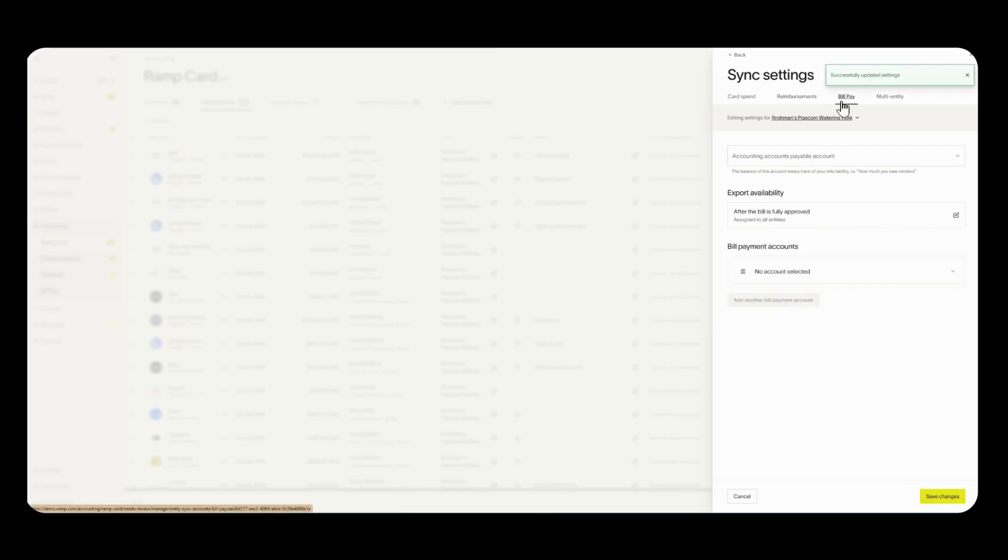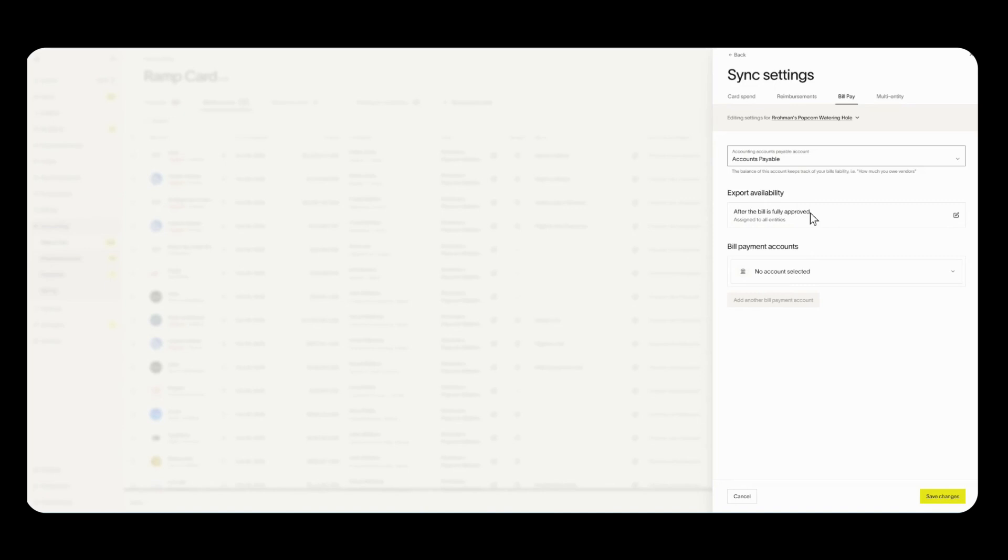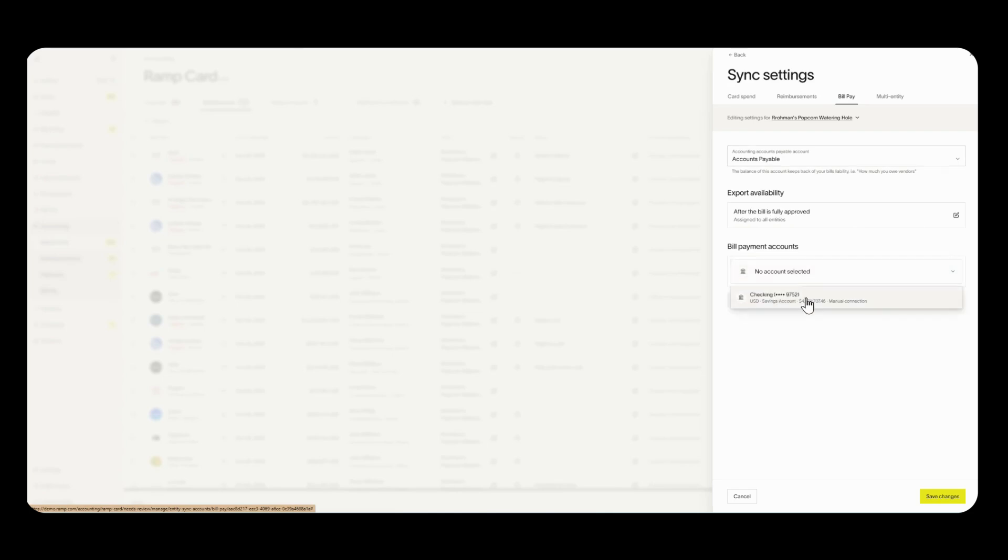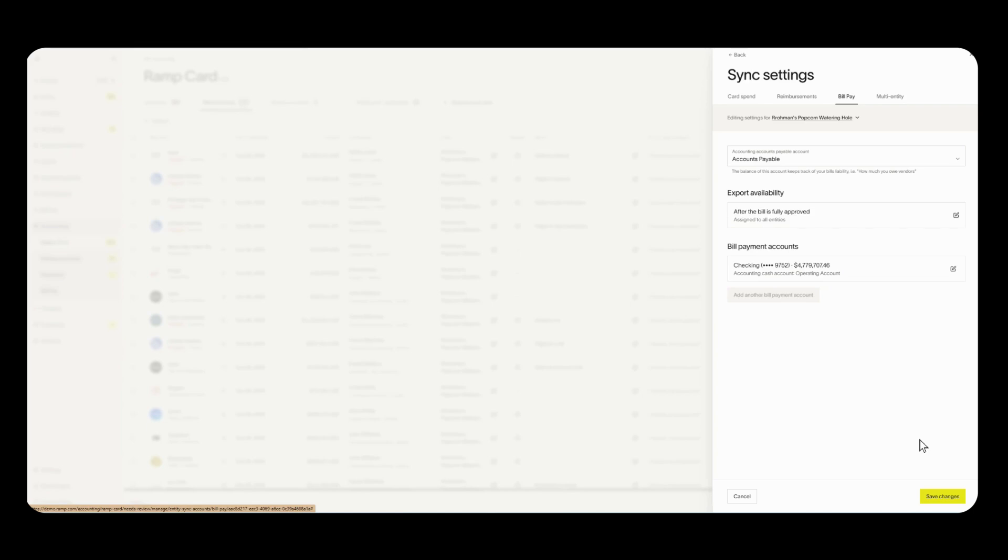Next up we have bill pay. If you are planning to use bill pay click on this drop down and select accounts payable. Bills will post there and you have two options for export availability. You can either select after the bill is fully approved meaning it has been reviewed and paid or you can select after the bill has been created which means the bill was created and uploaded in RAMP and details were filled out. Down here you'll select which bank account you want to pay bills from. So I only have one connected right now so I'll select that and I'll also select my cash account again. Once all the drop downs have been selected, click save changes.